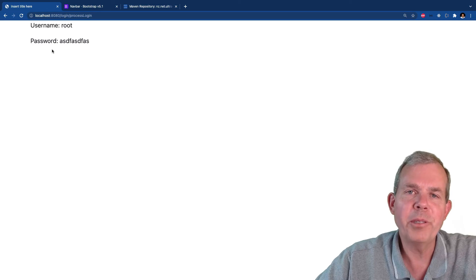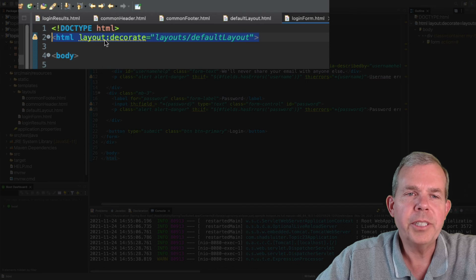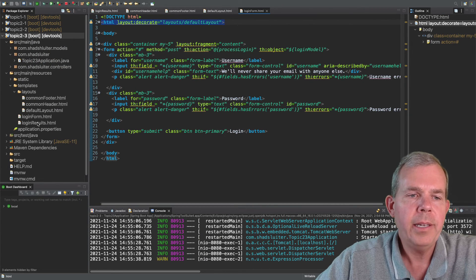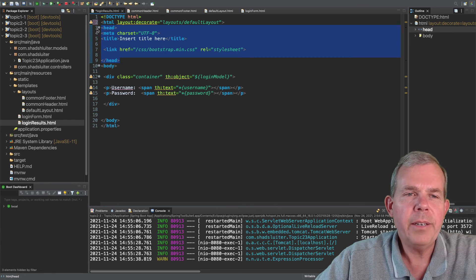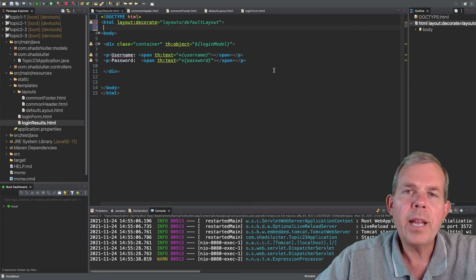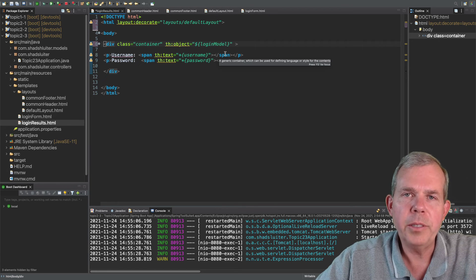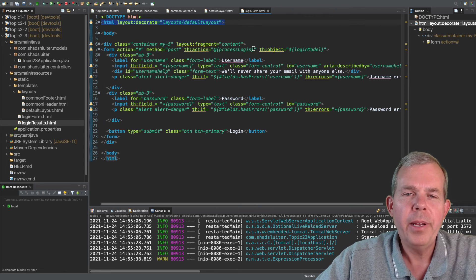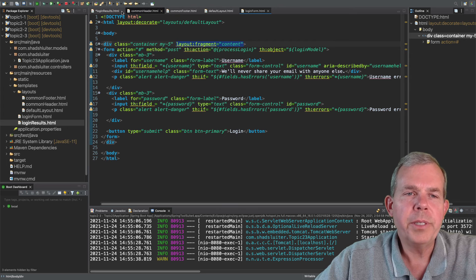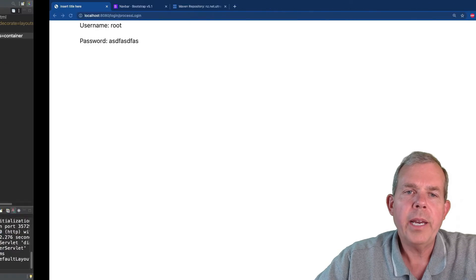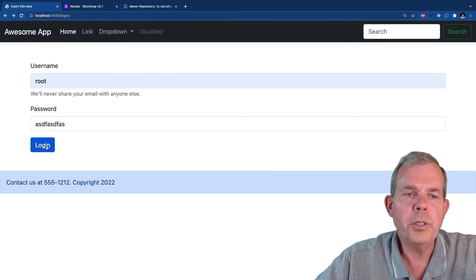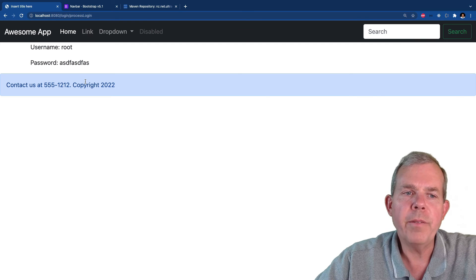To make changes to the results page, we need the 'layout:decorate' line just like we had in the login form. Copy that, open up loginResults, replace the HTML tag with this, and remove the head section since that's no longer needed. We also need the 'layout:fragment="content"' attribute on the first div. Since typing is error-prone, I'll copy that line from the login form and paste it into the results. Now saving and testing — entering credentials and choosing login — this time both the navbar and the footer show up on the results page.